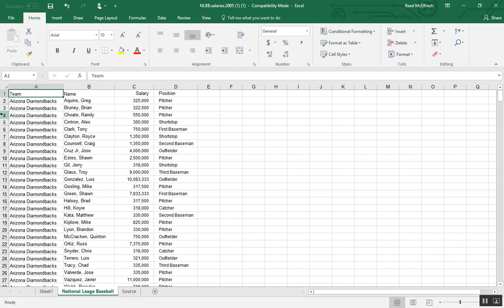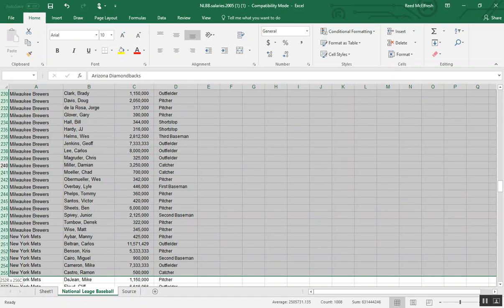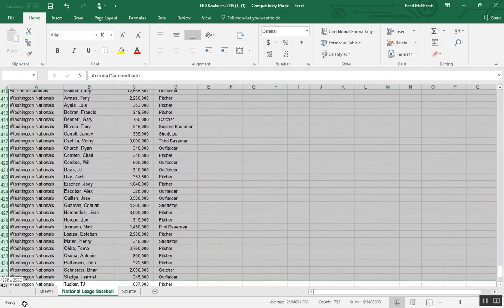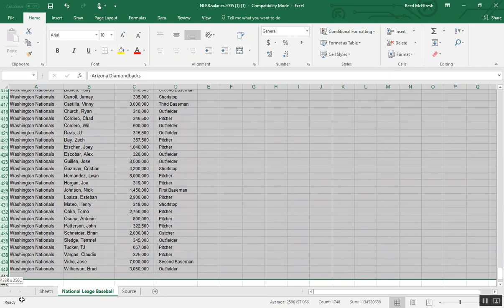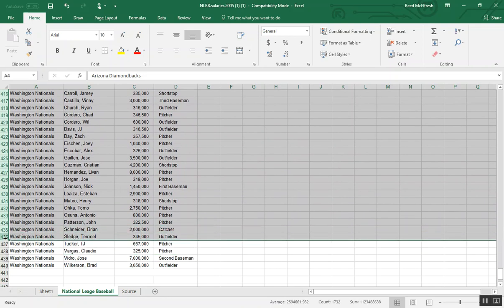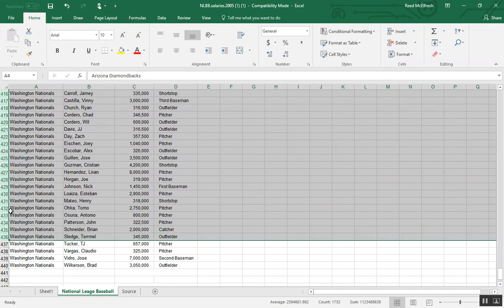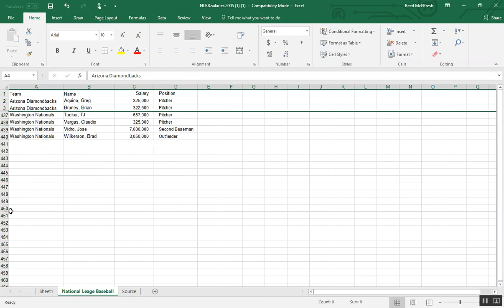The first thing I do when I'm making a histogram is I hide the middle of my data. The reason for this is because the data analysis toolpak is an older tool and it has some weird features. If you have less data to scroll through, I find it makes my life easier.